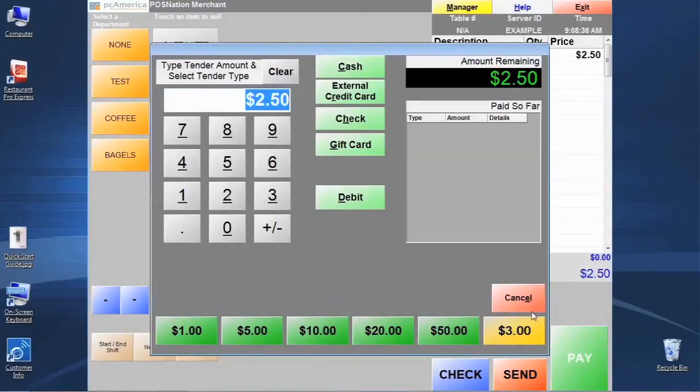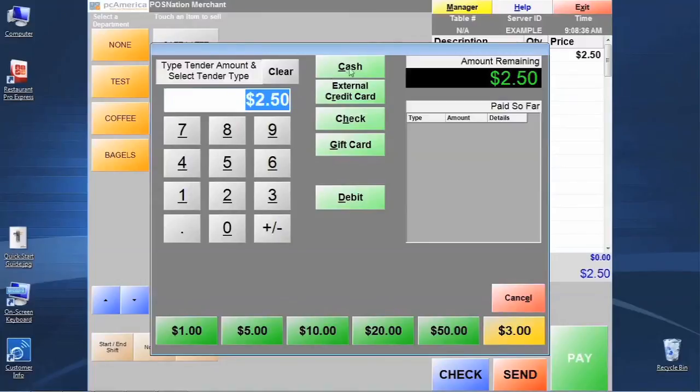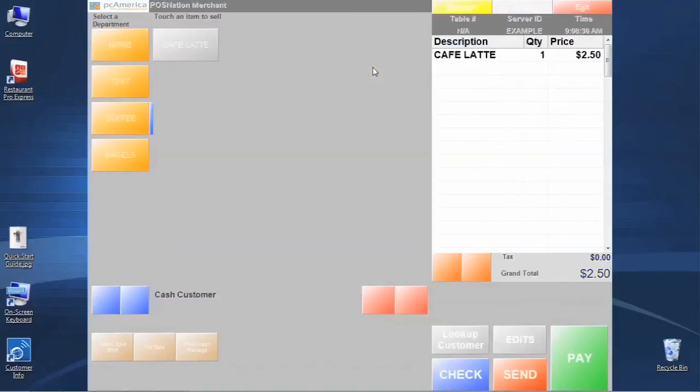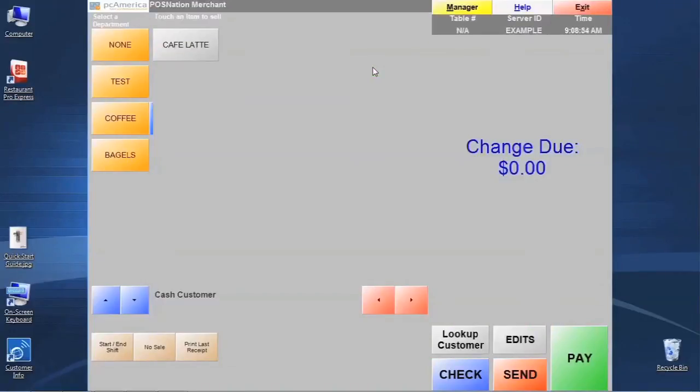This is what the cashier screen looks like. We have some standard pricing denominations at the bottom. We're going to be able to key in exact amounts tendered to us, and also we can pick the tender type when we're making a transaction. In this case, we're just going to cash this transaction out. This is the workflow that the cashier is going to experience with a standard item.